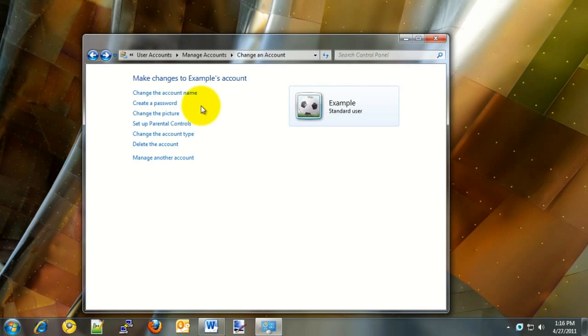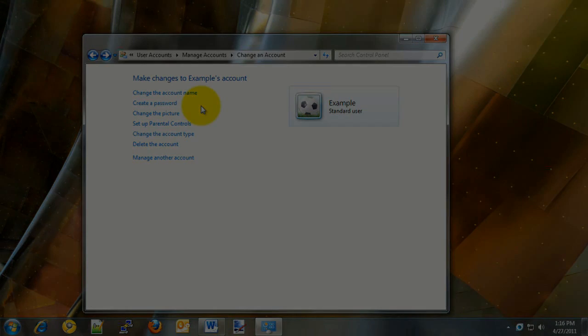That's how to add a user account within Windows 7. If you have any additional questions or need further information, please visit our website at www.microcentertech.com. Thanks for joining us.